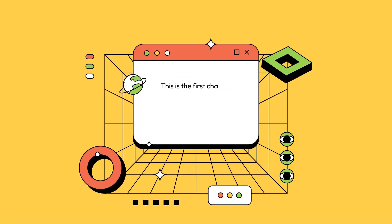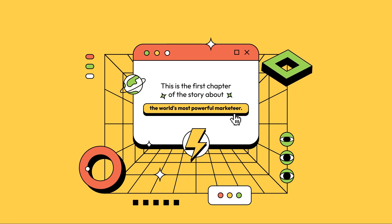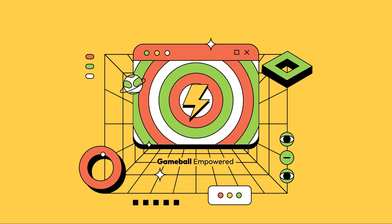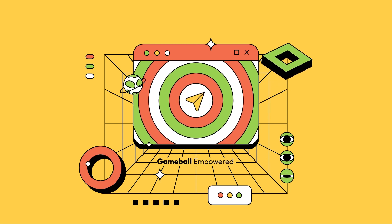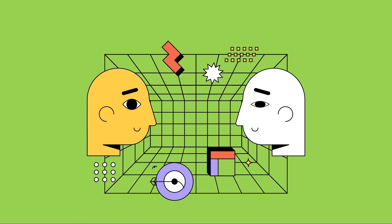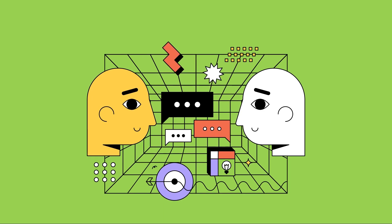This is the first chapter of the story about the world's most powerful marketeer. Today, meet Outbound, your new wingman, conversationist, and best friend.